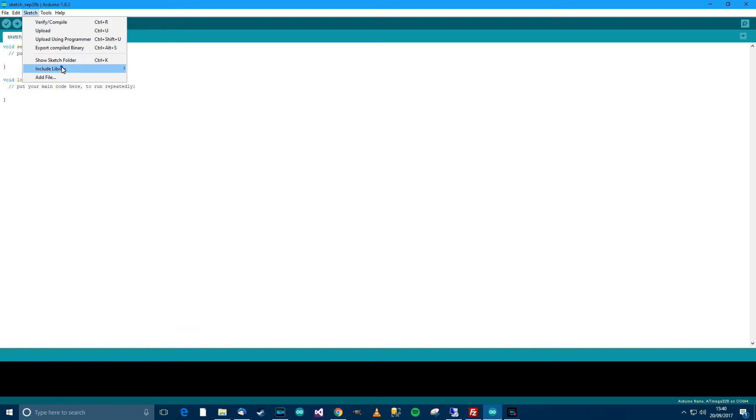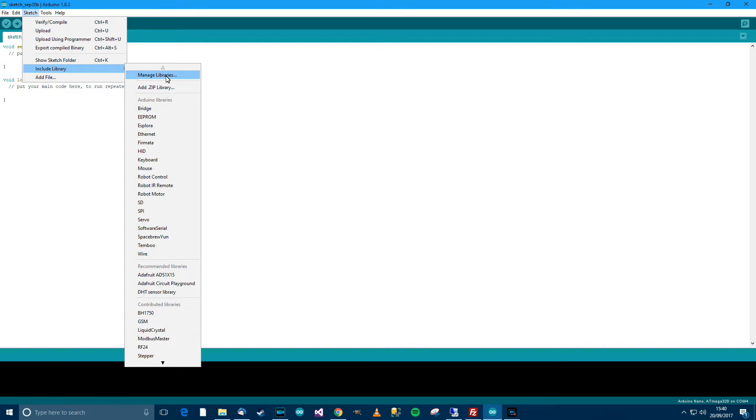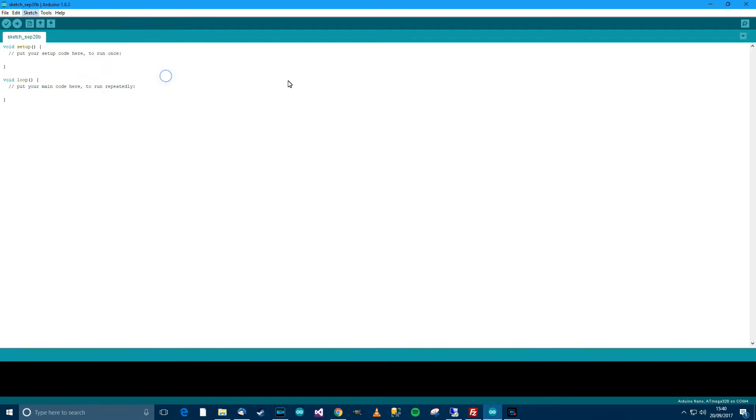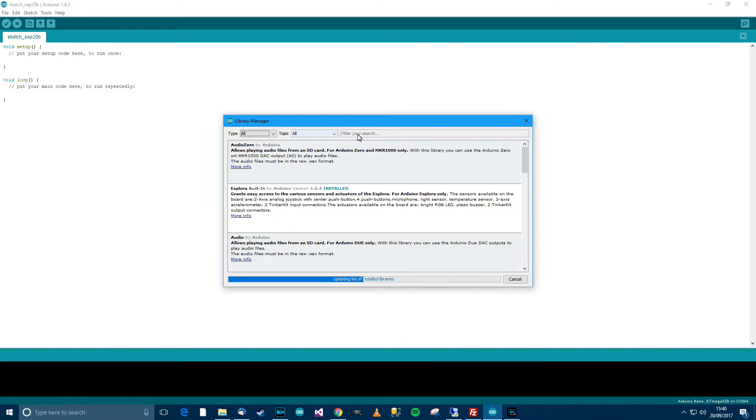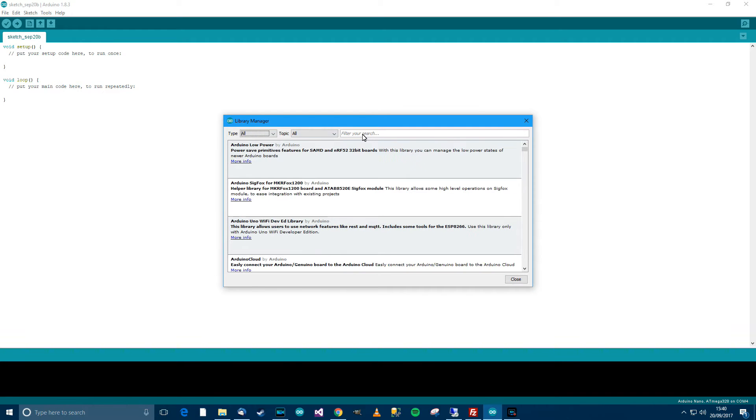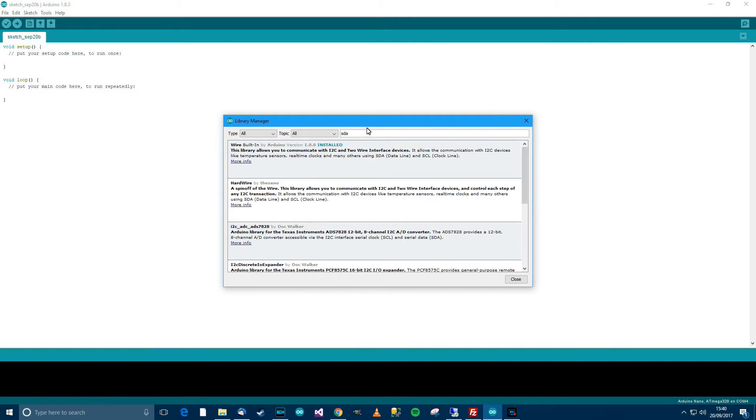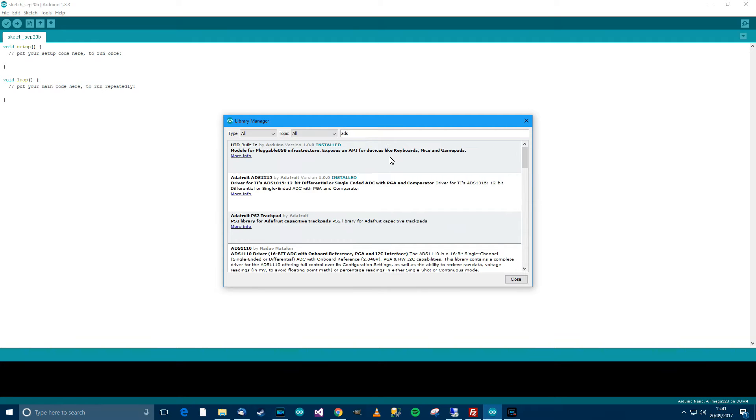Right, so go to sketch and then go to include library and then go to manage libraries. And then you should be able to see type, topic, all and filter your search. So in filter your search, type in ADS.